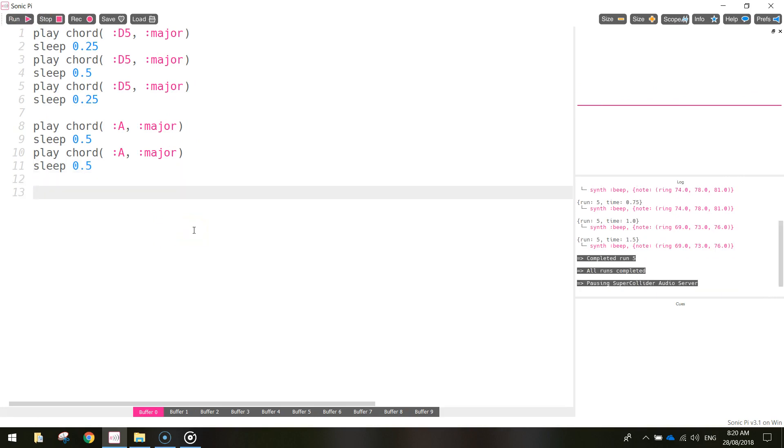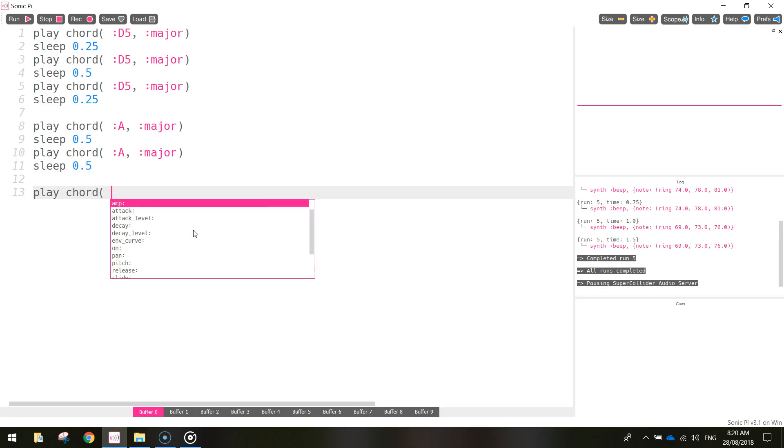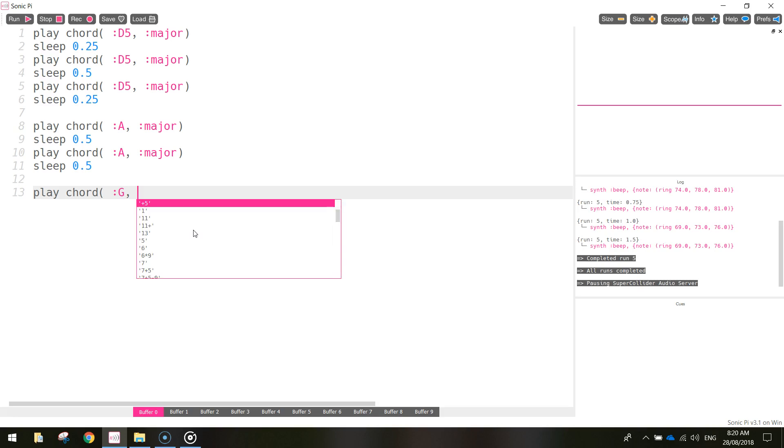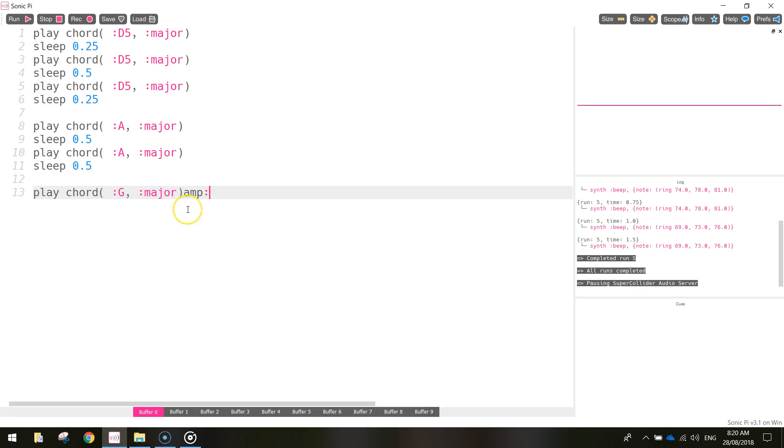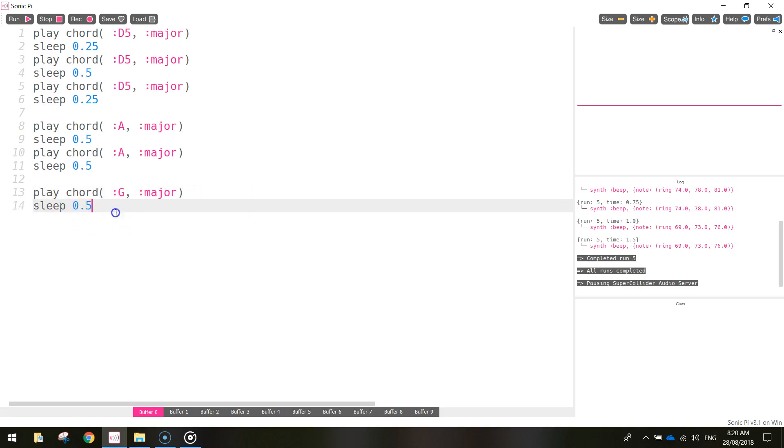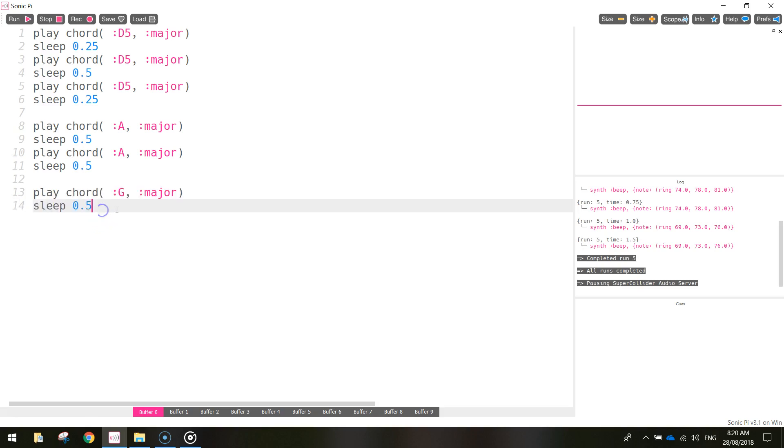We're going to our next chord now, which is going to be the G major chord. So I'm sure you can write this yourself now. We're just going to play chord. In brackets, put a colon and the G chord. Make it a major by putting a colon and writing major and closing off your brackets. The sleep time between the G major chords is 0.5. And you can copy that and paste it in one more time.